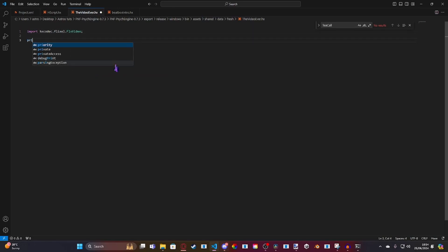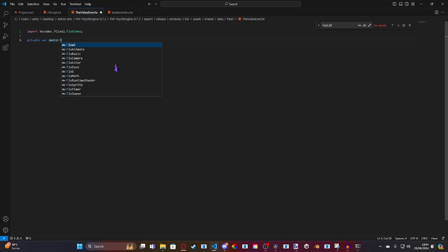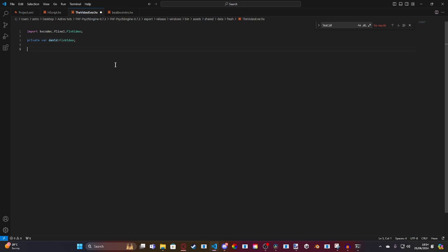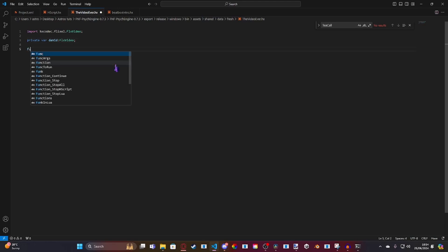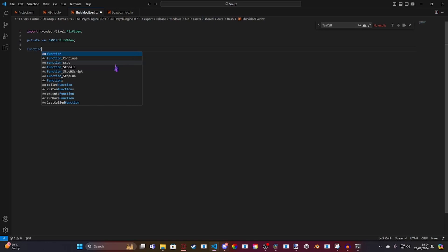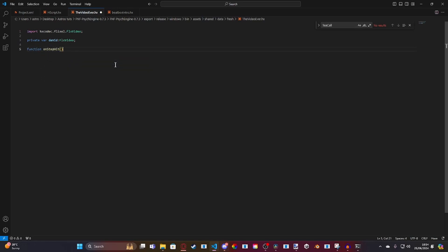Then we're going to make our variable: private var david is an FlxVideo. And then we're going to do an onStepHit — so we're going to do function onStepHit. We're going to check if curStep is equal to 1, so just after the song begins. I recommend doing it equal to 1 rather than 0.